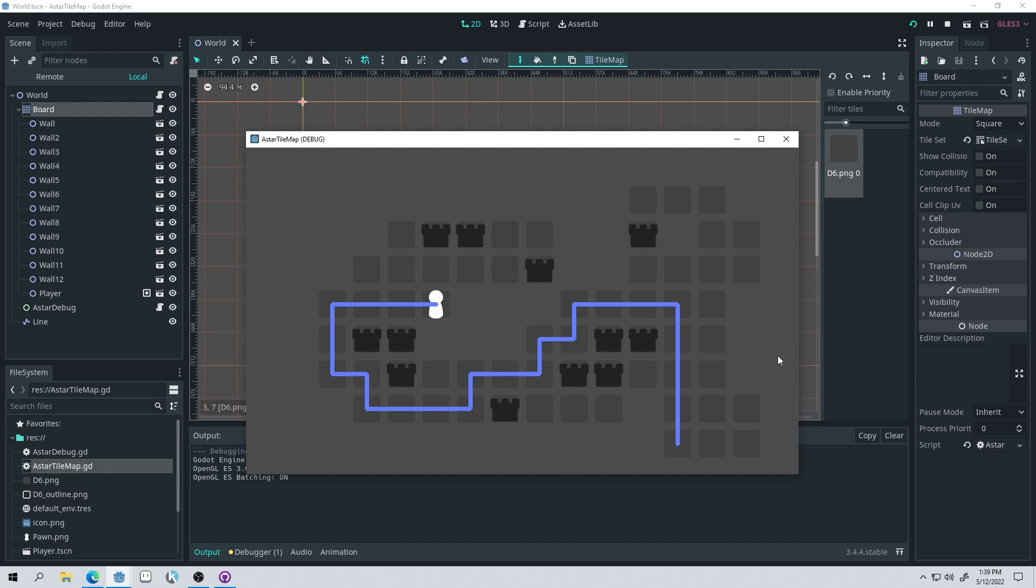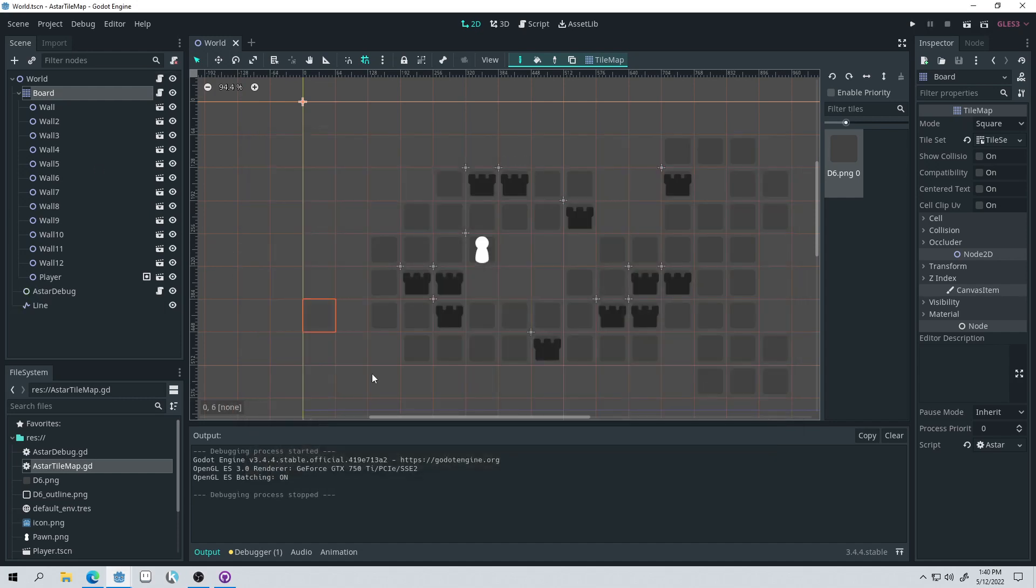So basically, the idea behind the script is you make a tile map, you have your grid tiles on it, and then you just attach the script, and it will automatically build an A-star grid from that tile map. Now, this is designed for turn-based games, so if you're making a real-time game that uses a grid, it's probably not going to work for that. I mean, you might be able to modify it. And also, it is in alpha, so there might be bugs in places. I'm going to be uploading it to Git under an MIT license, so anyone will be able to use this for free and hopefully help improve it. I'm planning on using it in my games.